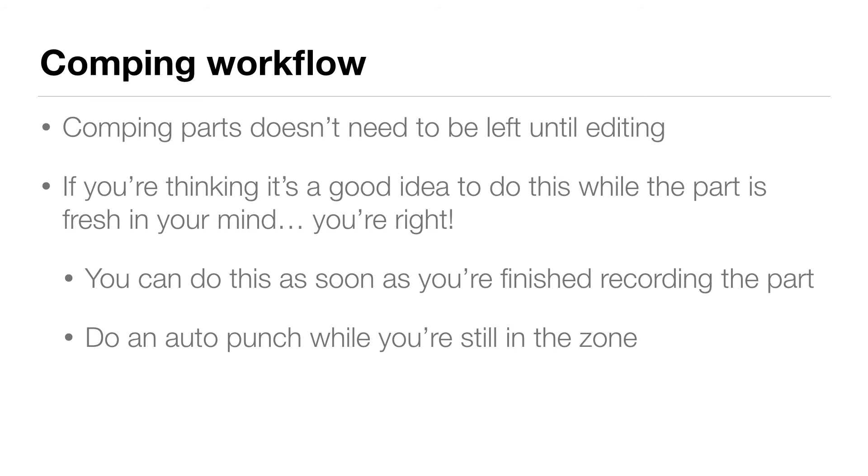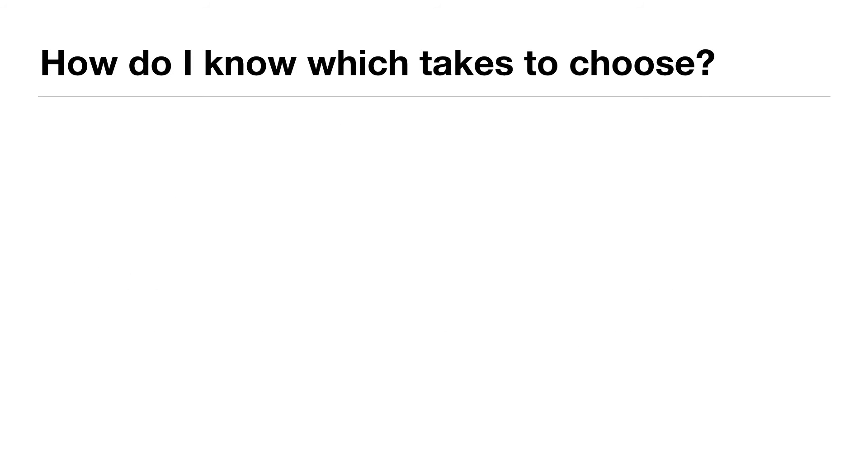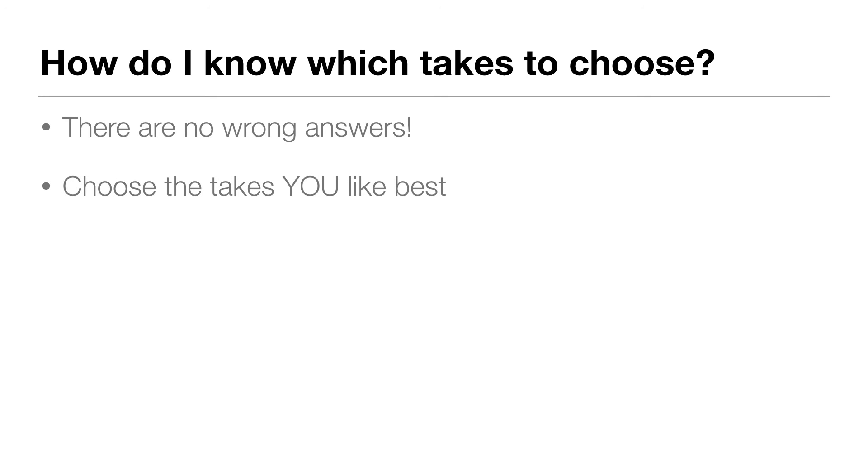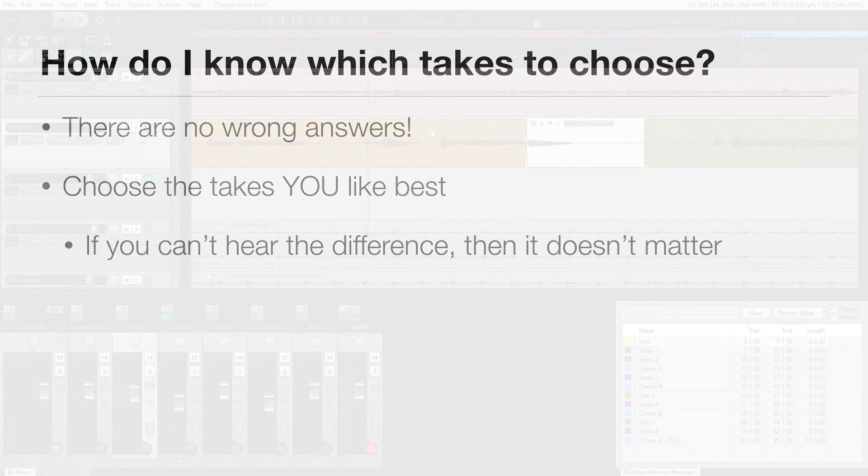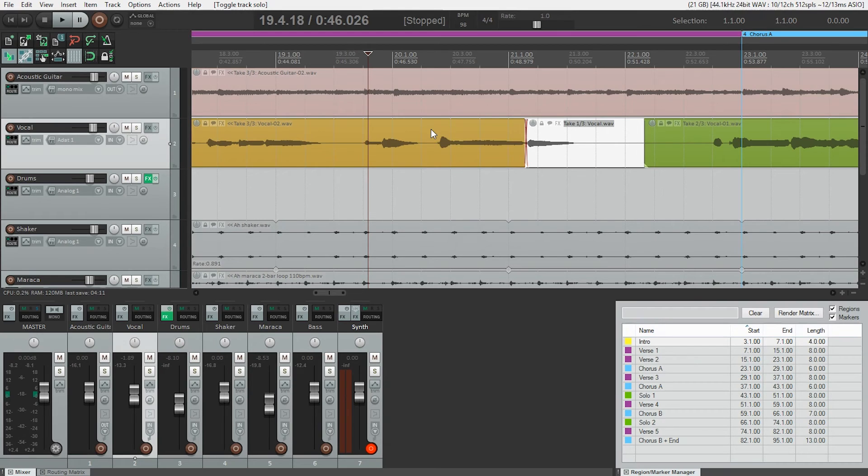If you're asking yourself, how do I know which takes to choose, well don't worry. There are no wrong answers. Choose the takes you like best. If you can't decide or if you can't hear the difference, it doesn't matter which one you choose. I'm going to go through the rest of the vocal to choose the takes I like best.